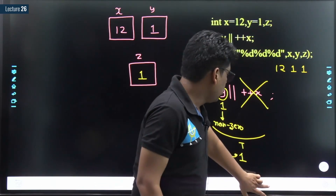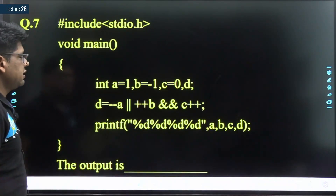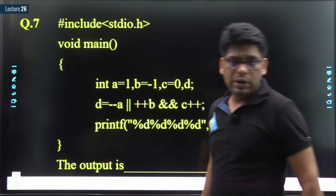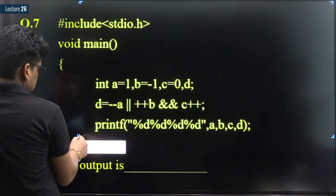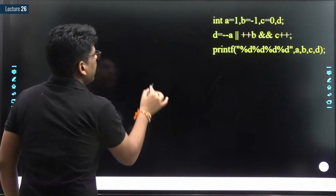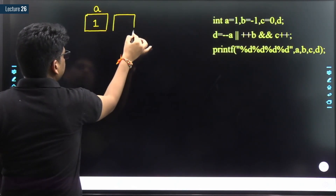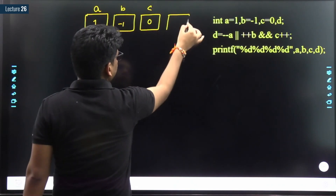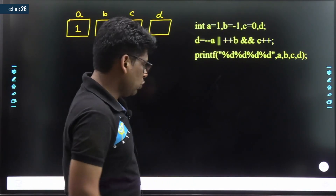Okay, that's question 6 done. Let's try to solve question number 7. I strongly recommend you pause the video and try to solve this question by yourself first. This is a beautiful question.